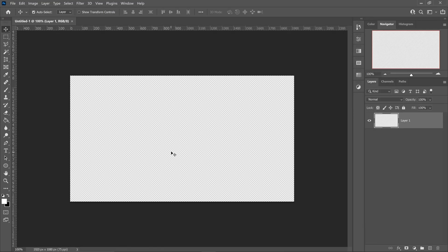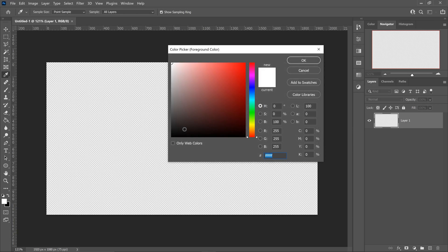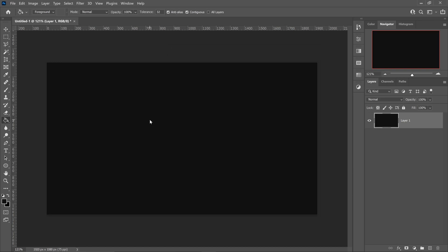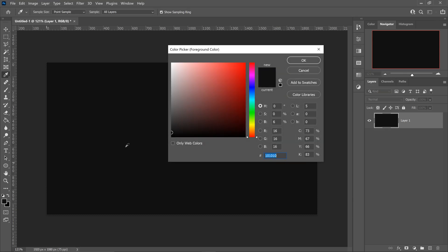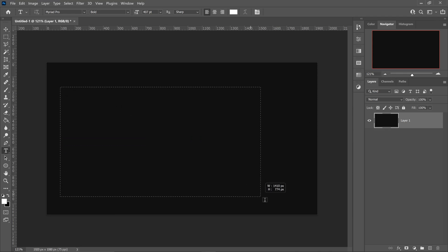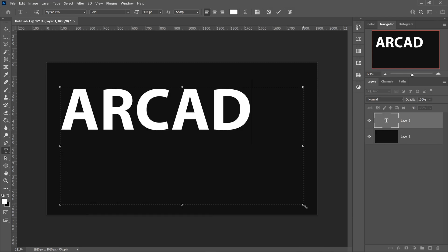Once you've got yourself a fresh new project, go over to the bucket tool, pick yourself a background color, press OK, and left-click on the screen. Get yourself a white color, then go over to the text tool, left-click on the screen, drag it out, and type in your text.